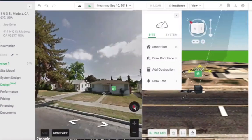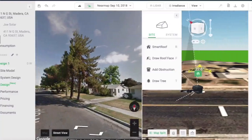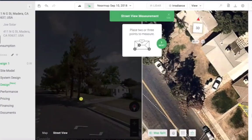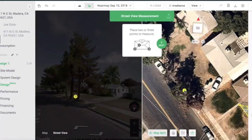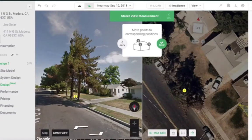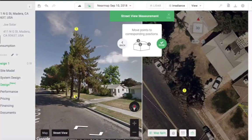To measure height, place two nodes on top of each other in design view. In Street View, place the corresponding nodes at the top and bottom of the object you want to measure.